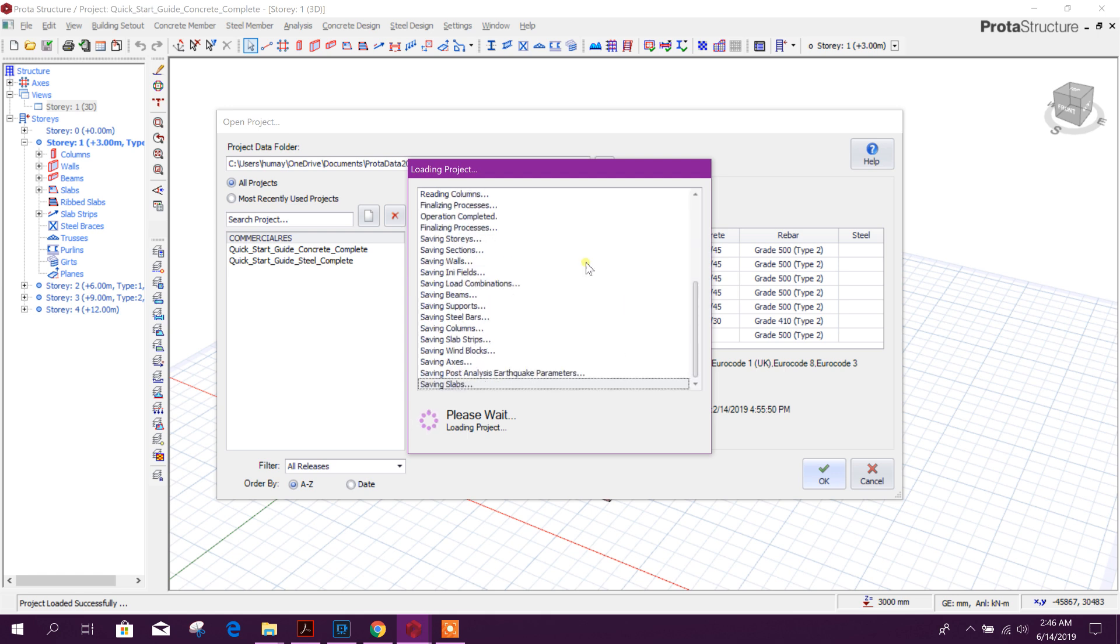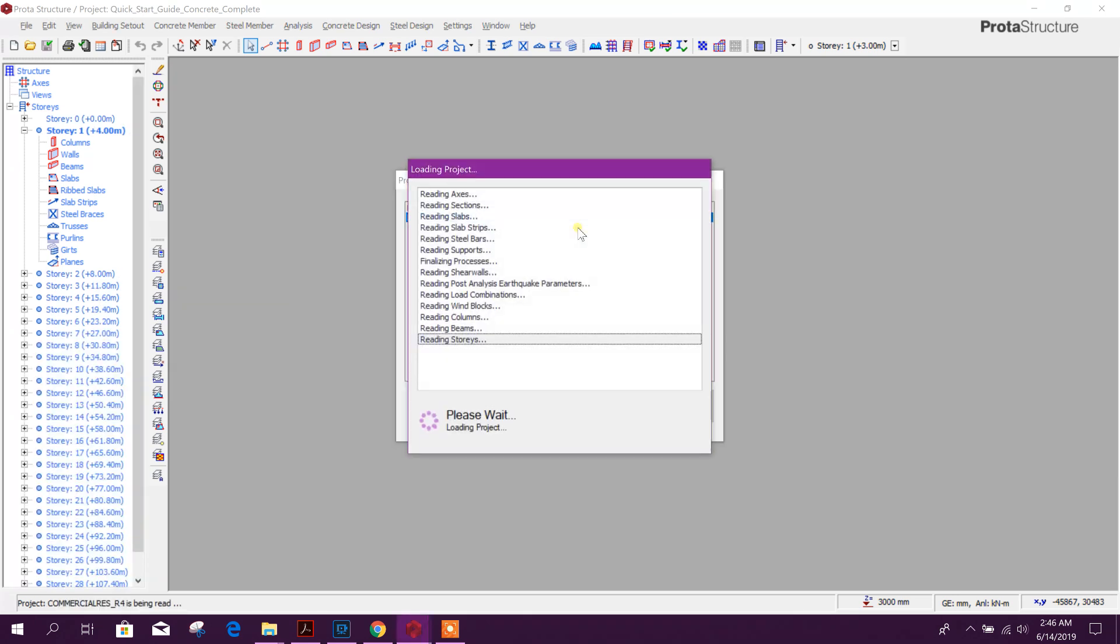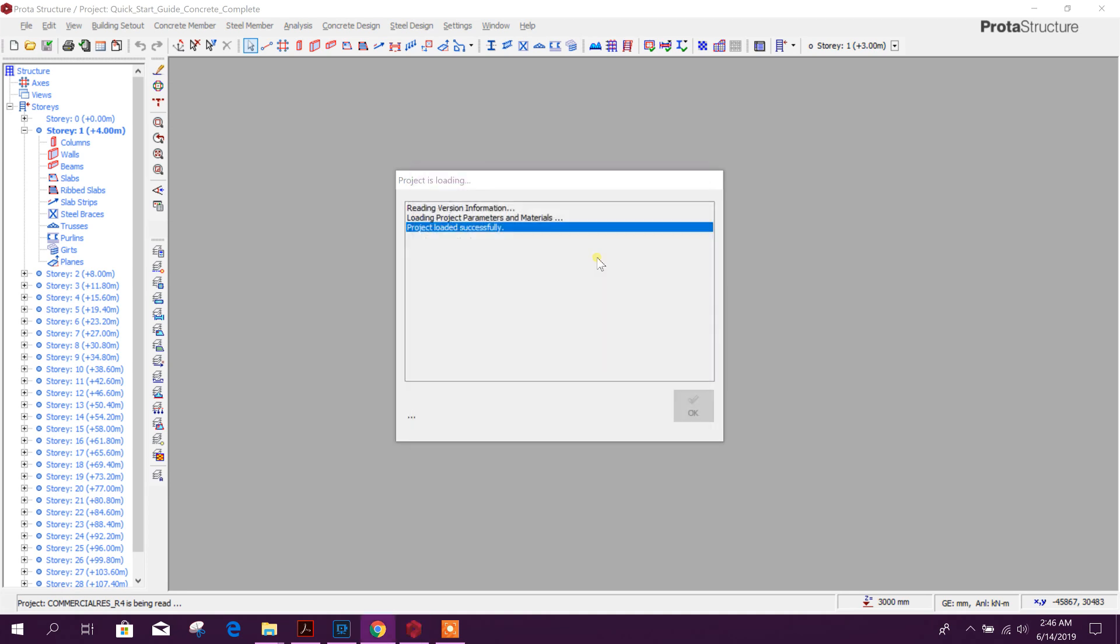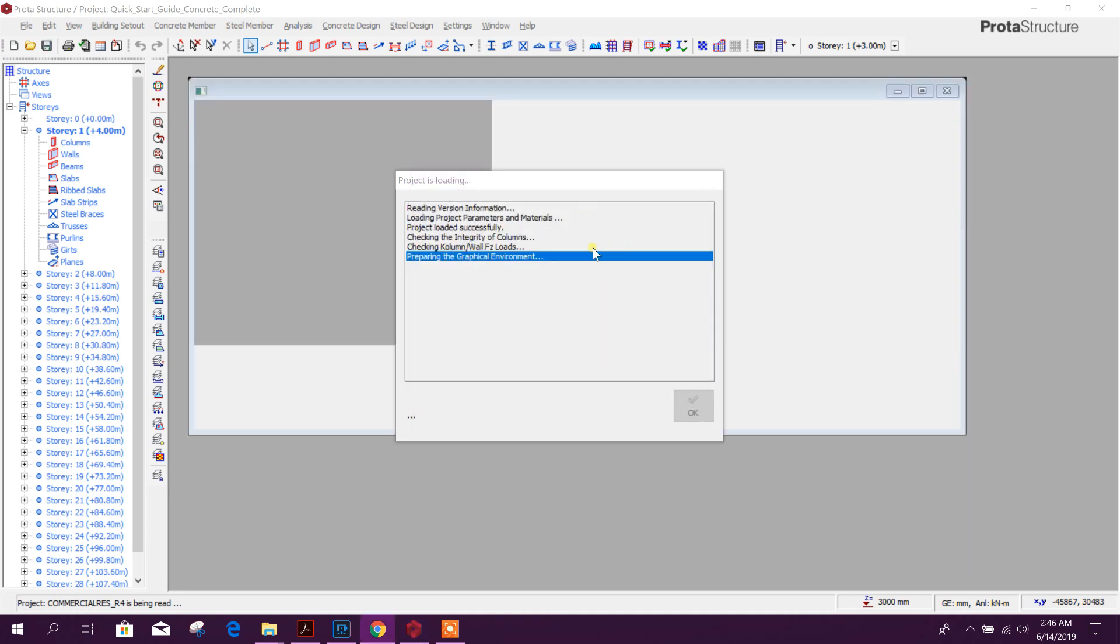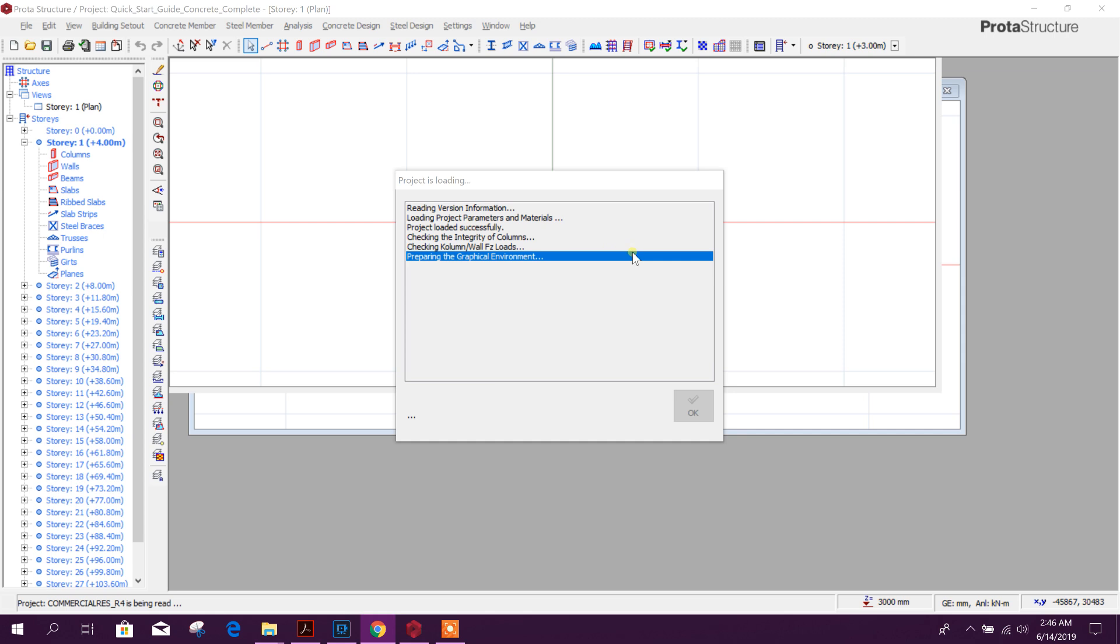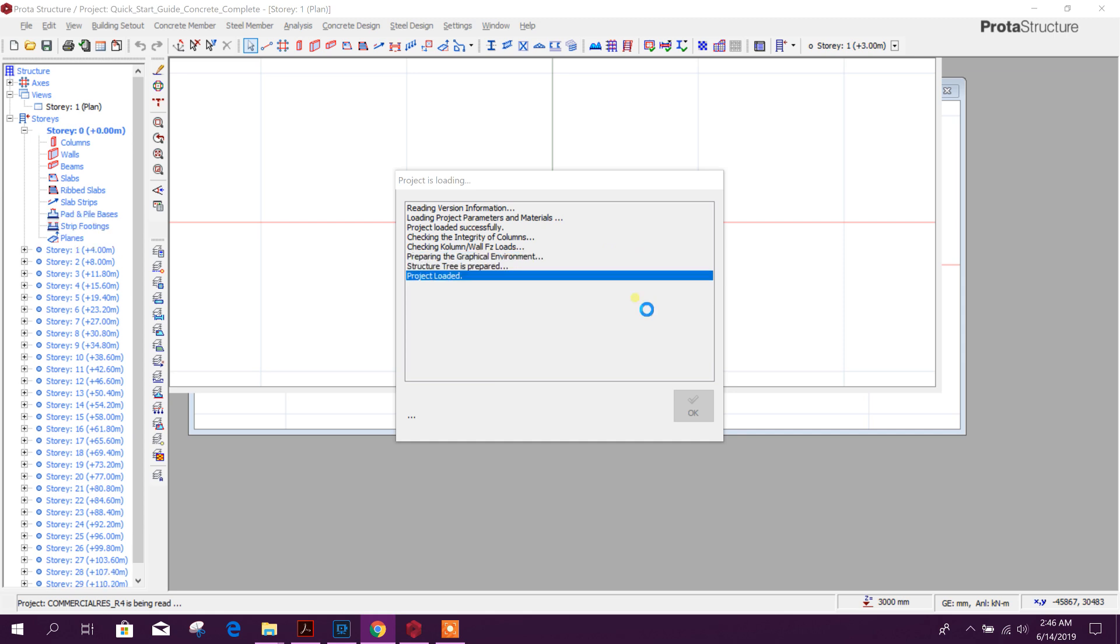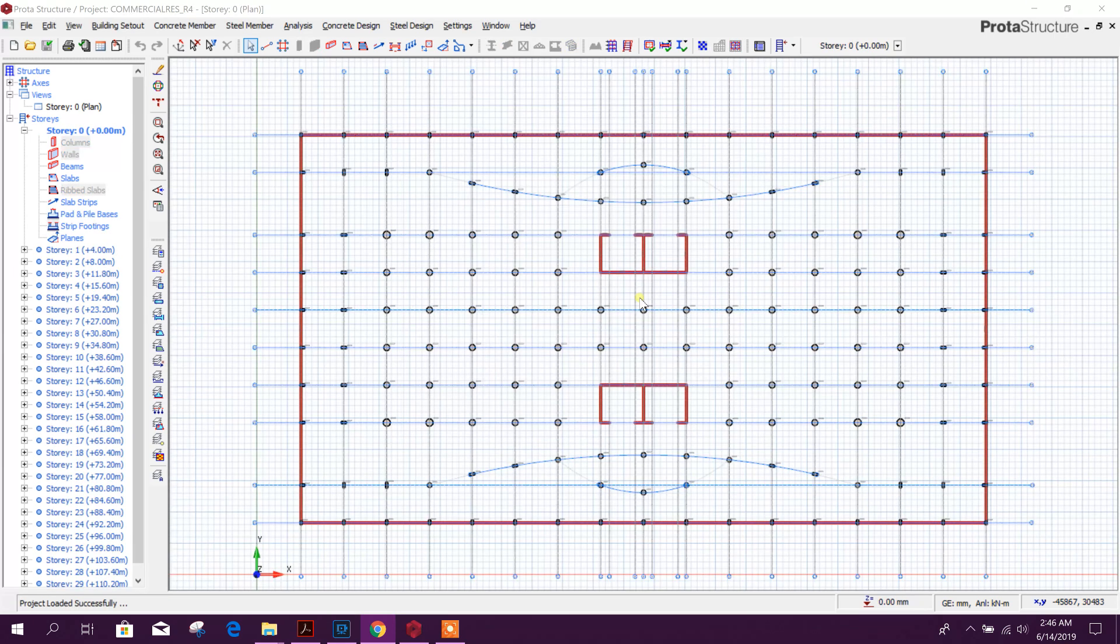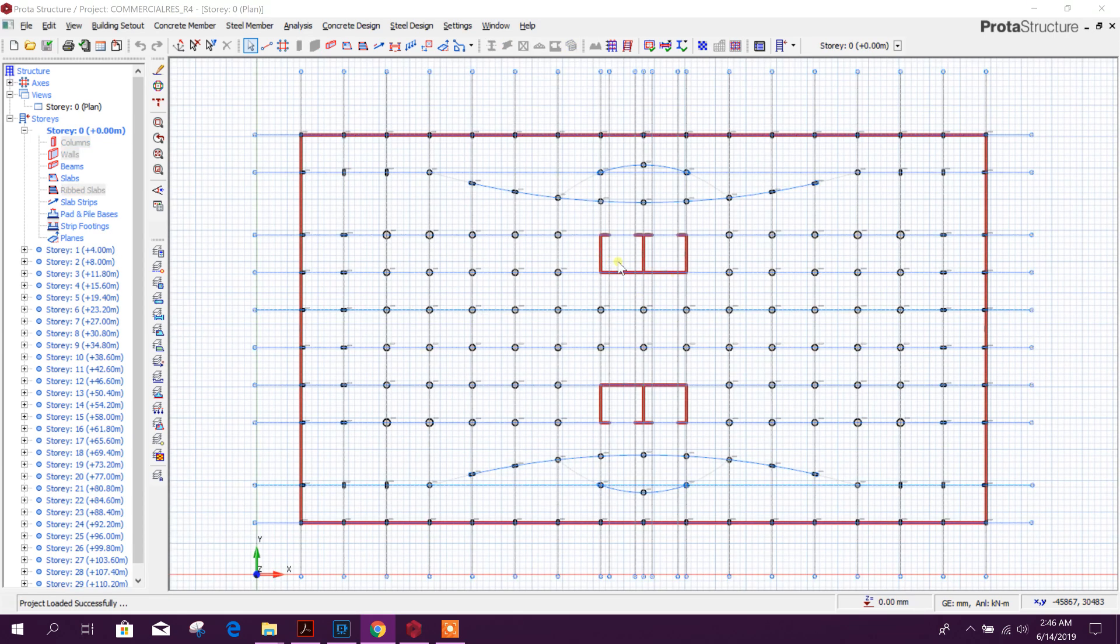How we have modeled this one, I have uploaded that tutorial in my channel. You can check if you want to see how to generate this large structural model easily in ProtoType Structure.